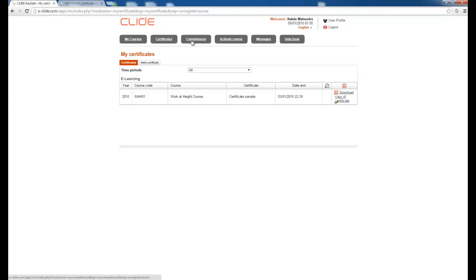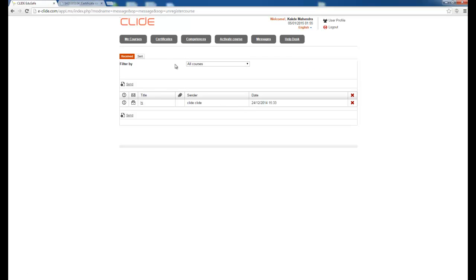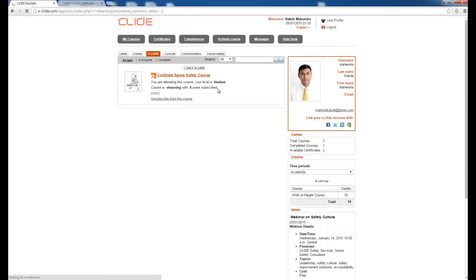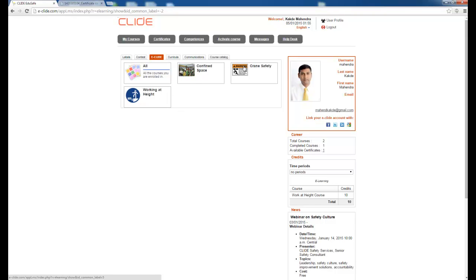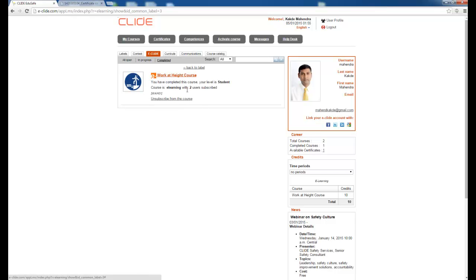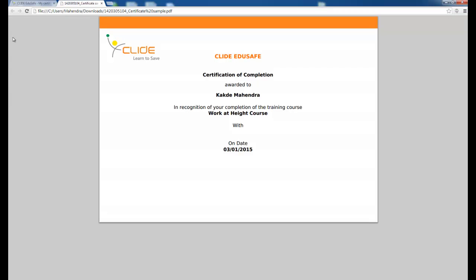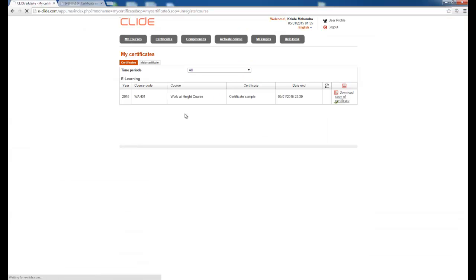After completing the course, a competency will be assigned to you, which is important because it reflects your increased knowledge and allows you to work better. The Message tab shows any messages sent to you. You can see all the courses you are enrolled in — for example, Working at Height shows as completed, and I have a certificate for that course.